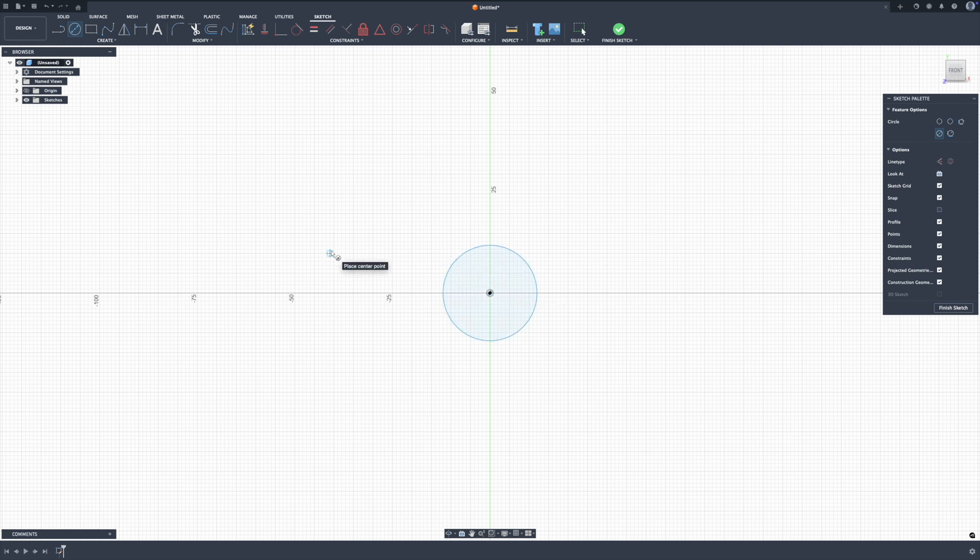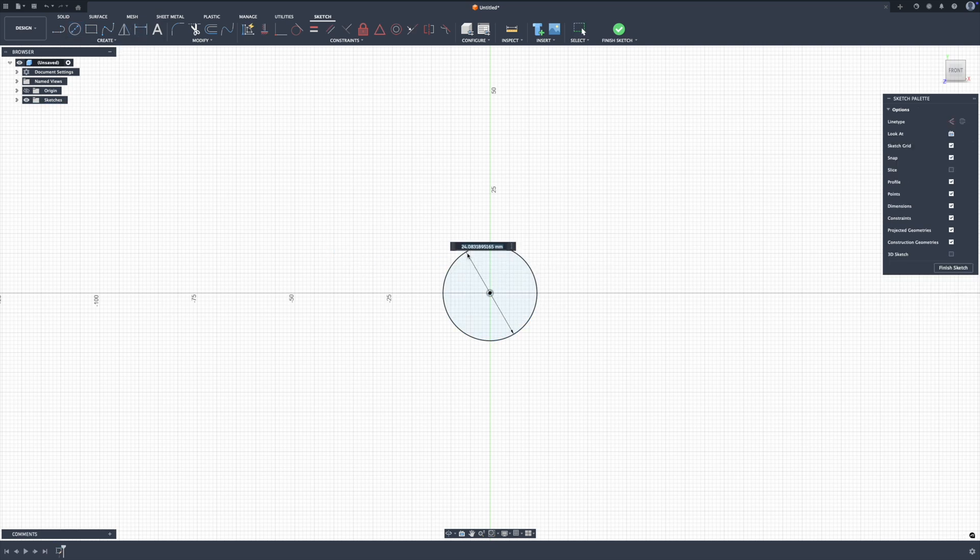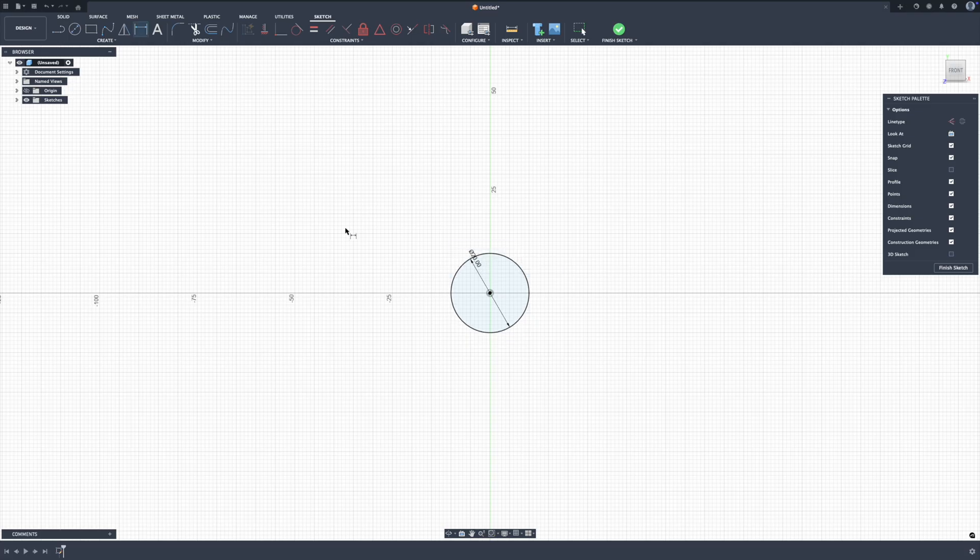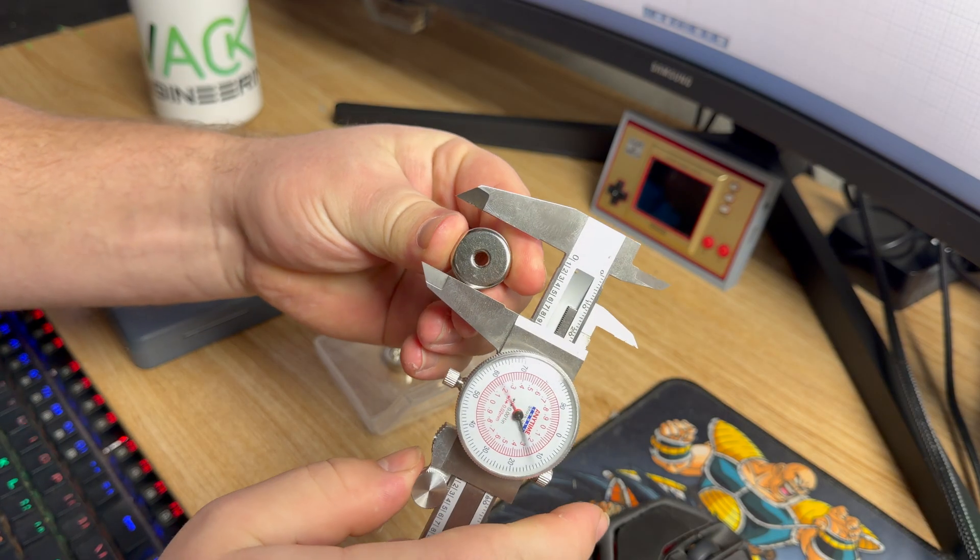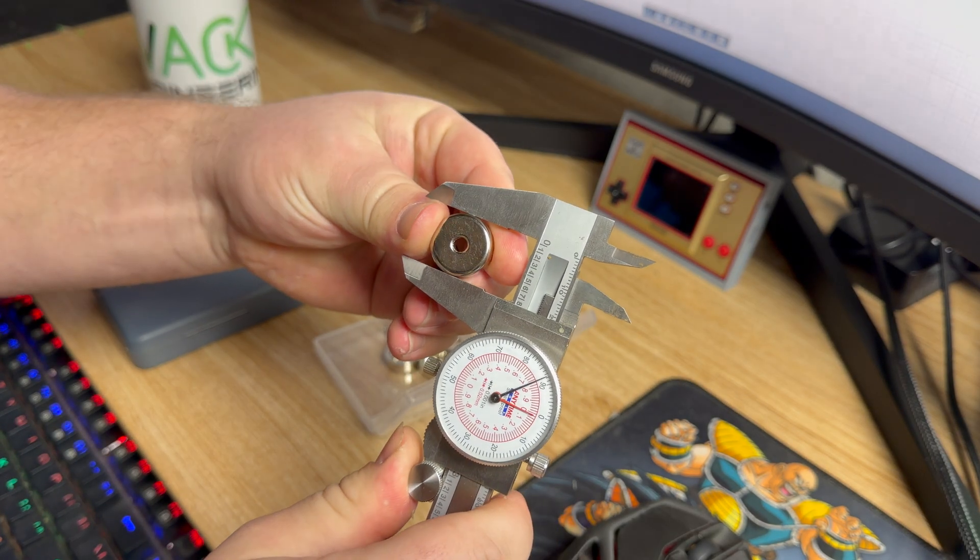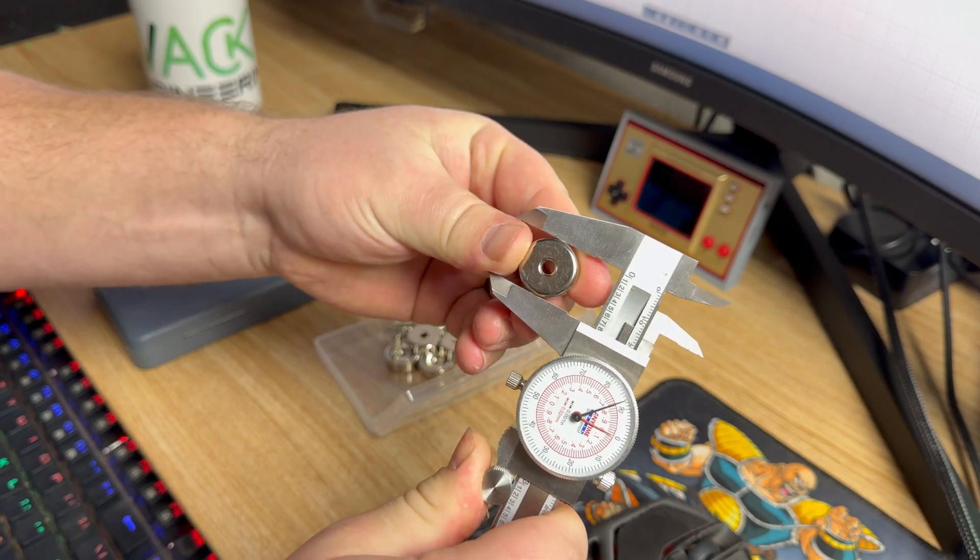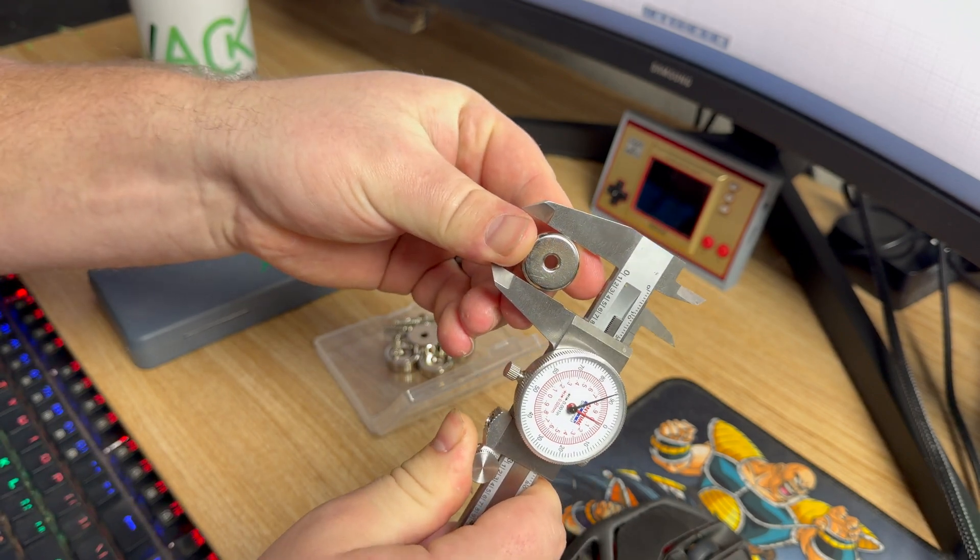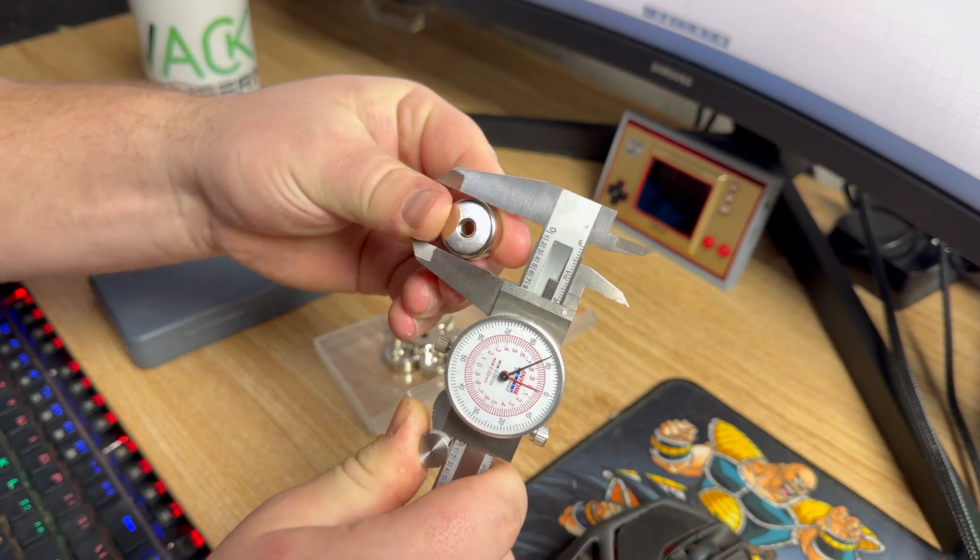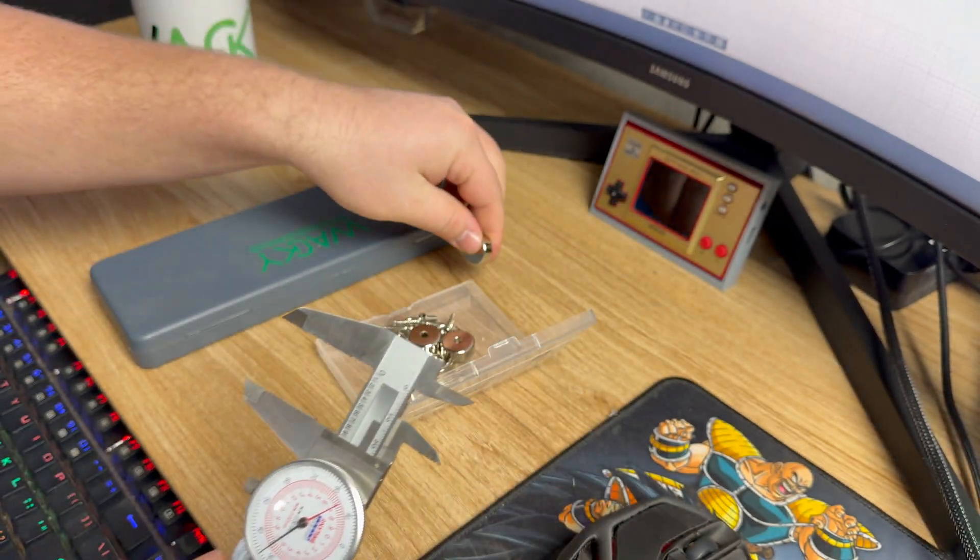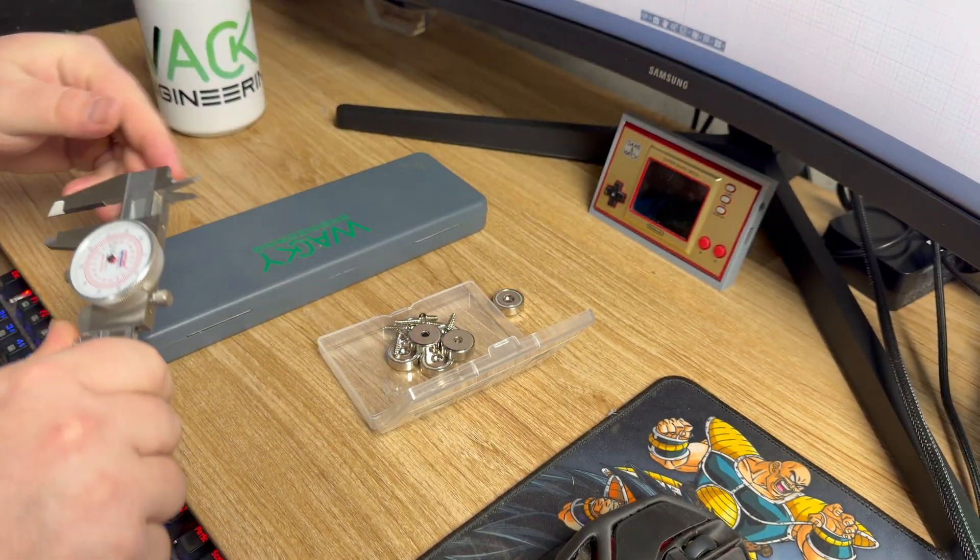And if I give it now a distance, now it's turned black. So essentially what it did is it automatically put that coincident constraint on this circle without me having to do it, just because I selected that spot. So that's kind of an automatic constraint. So that's two ways to constrain this, but let's figure out what the diameter is of our magnet here. Looks like it's exactly 20 millimeters.